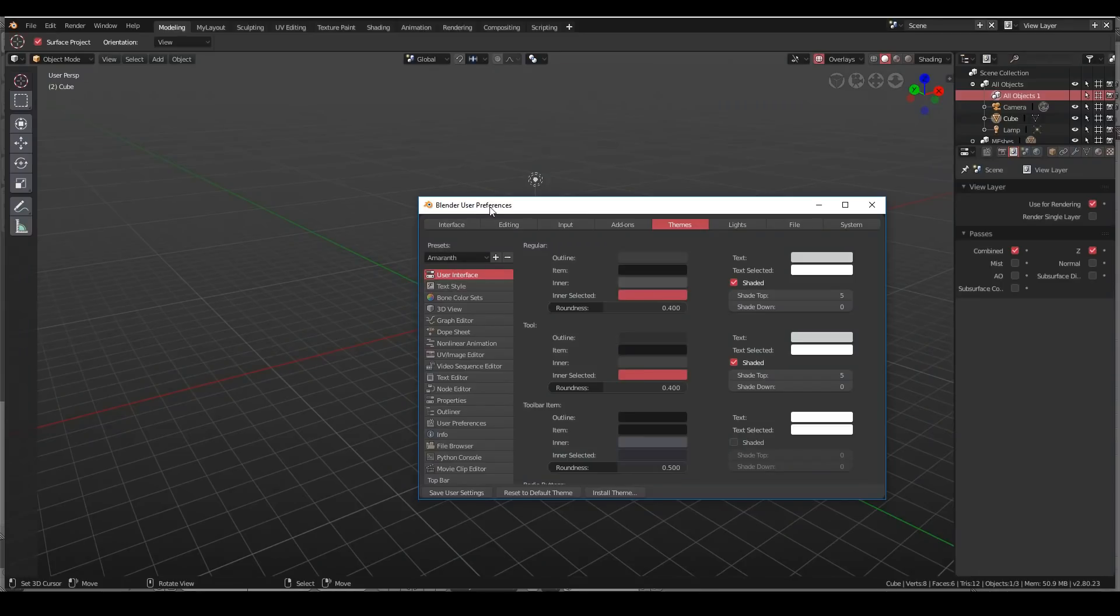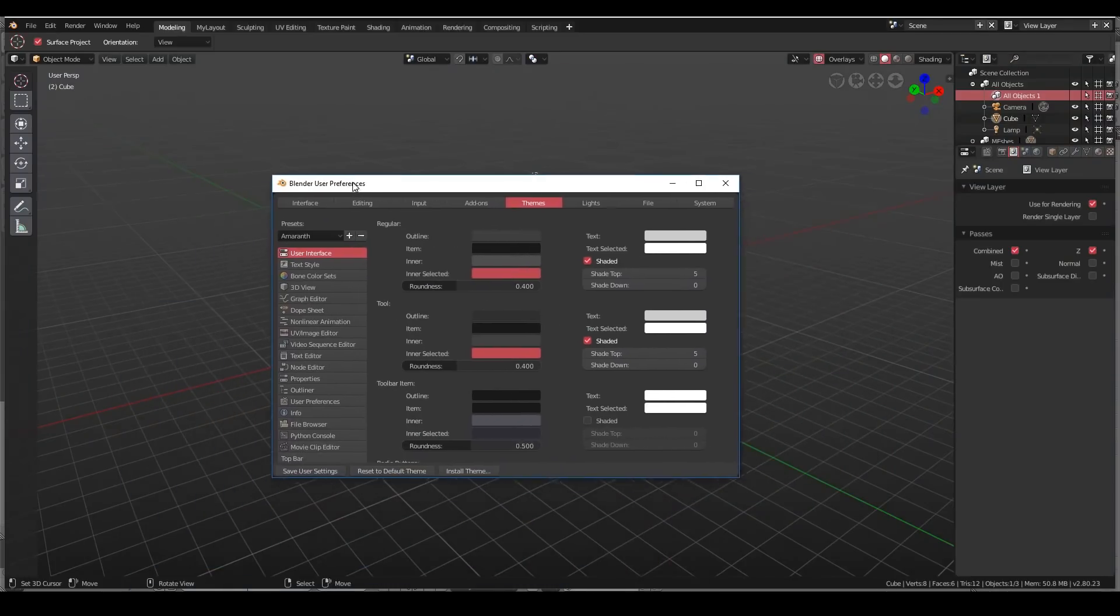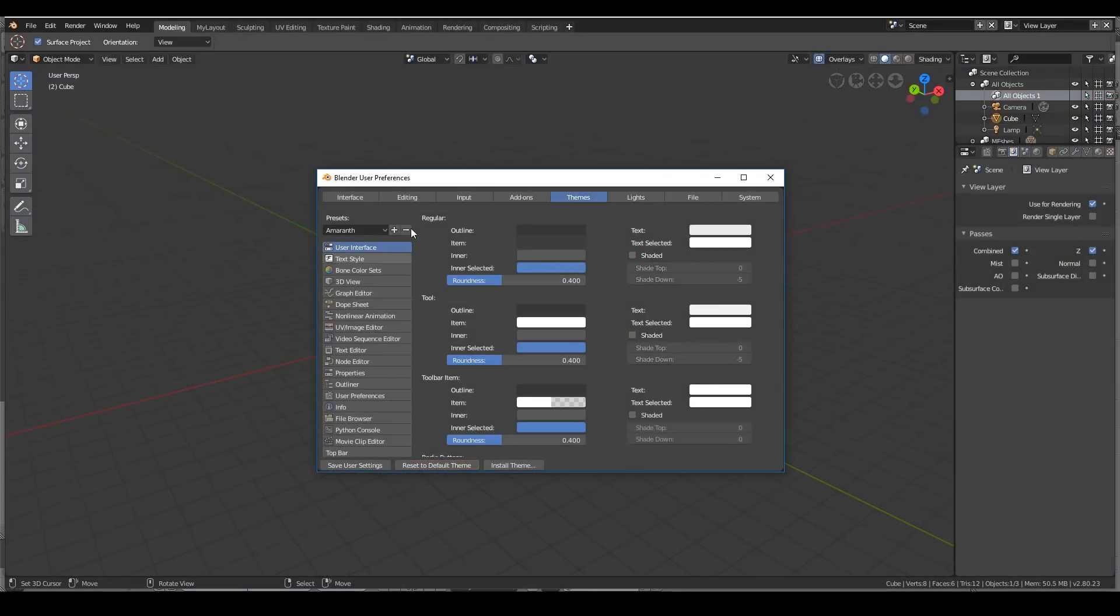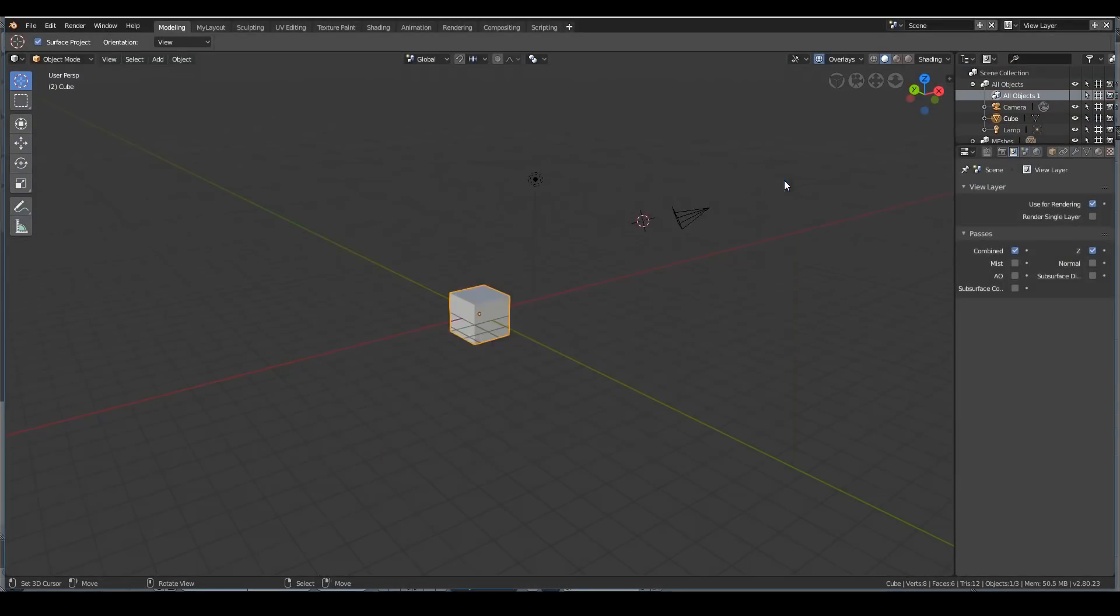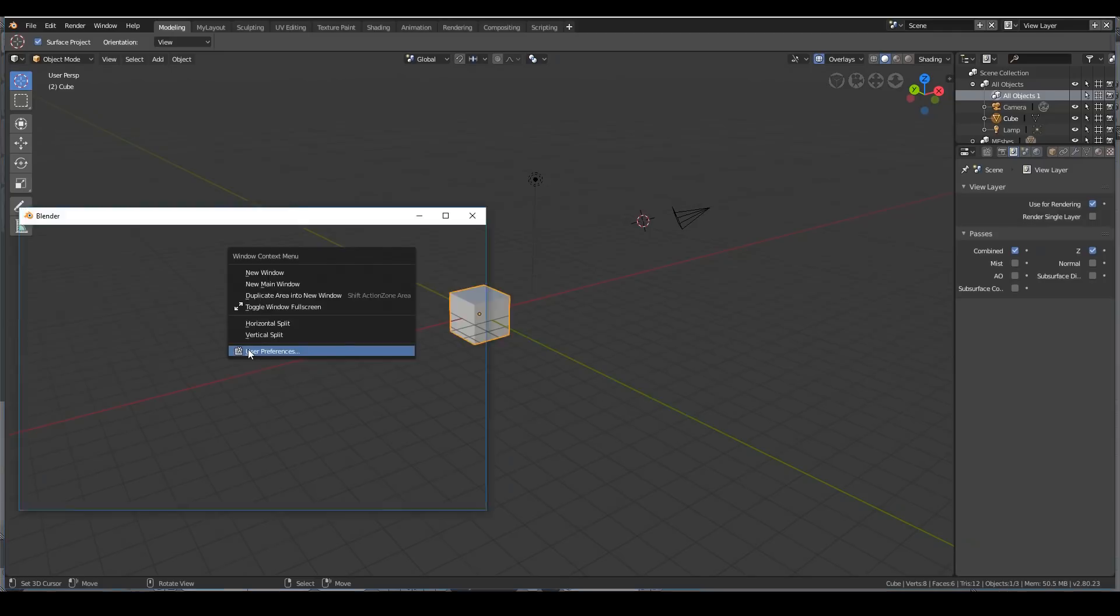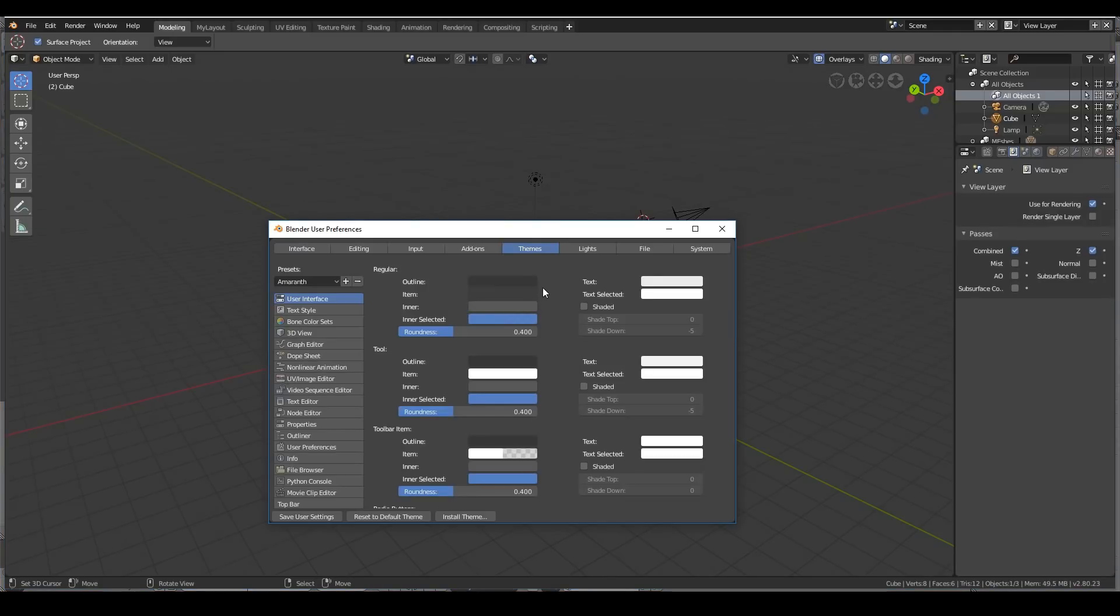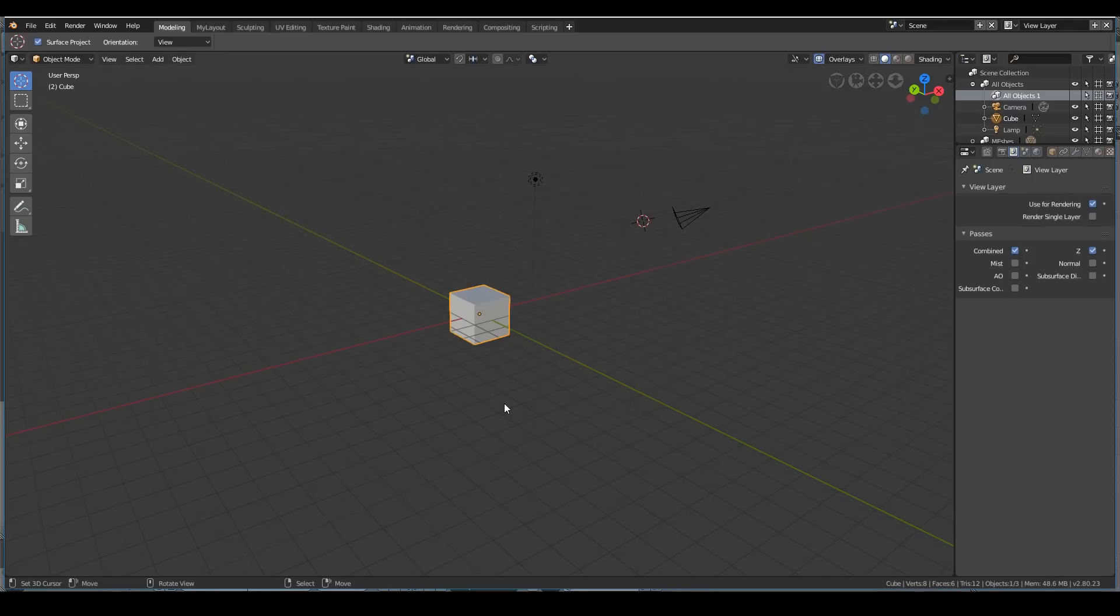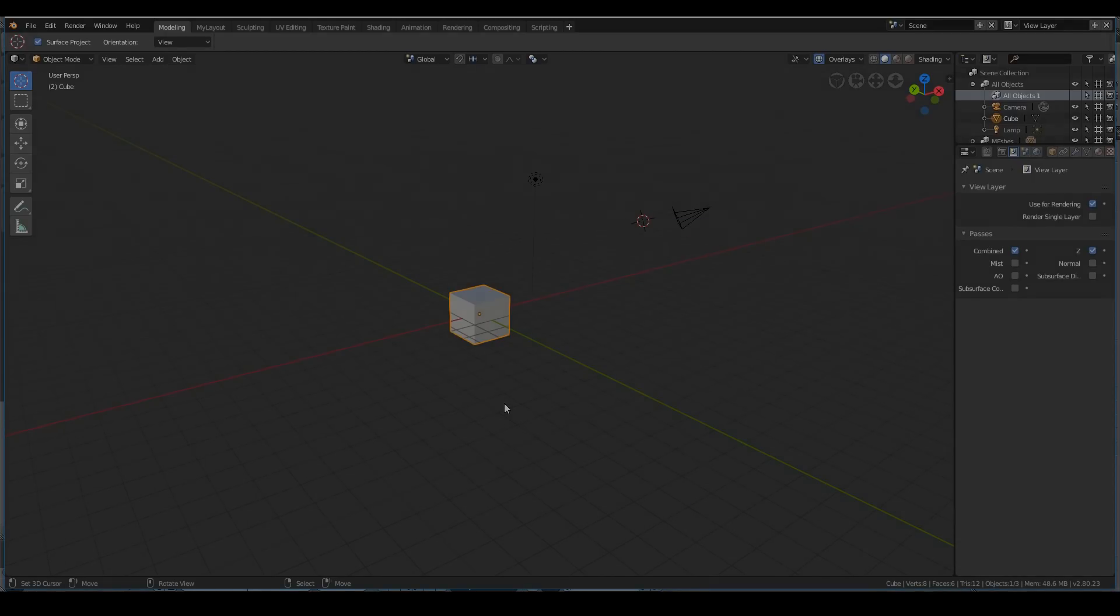You can make it look like whatever suits your style. I'm going to reset to default and keep it that way. That's the user preferences. Another way to access user preferences is to hit F4 and user preferences that way. User preferences is also the place to enable add-ons and install new add-ons. That is the Blender user interface in a nutshell.